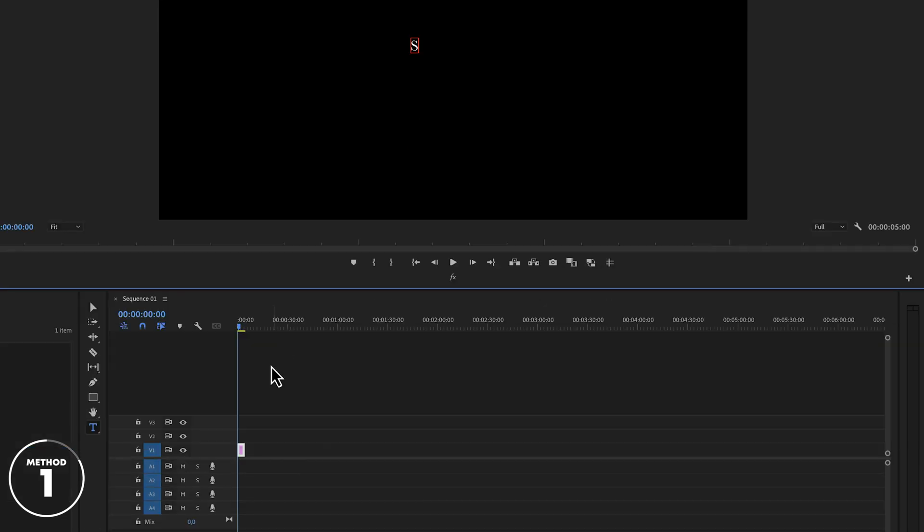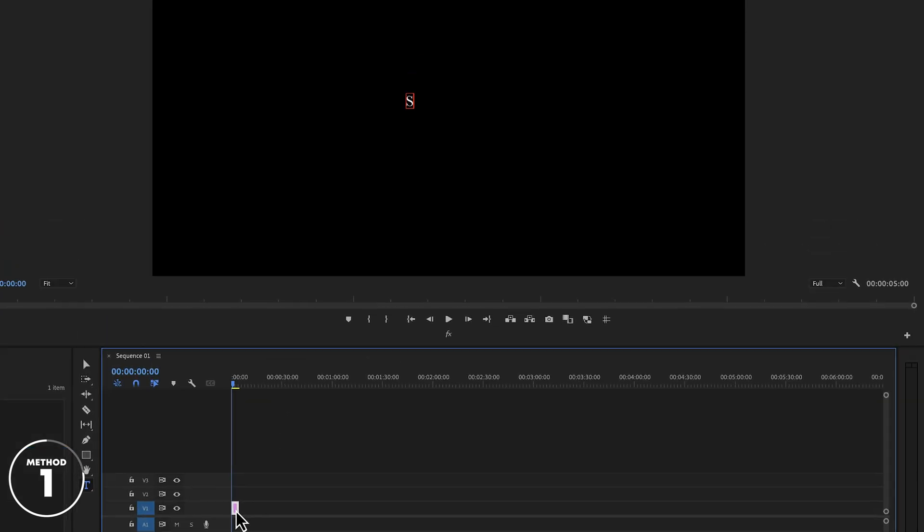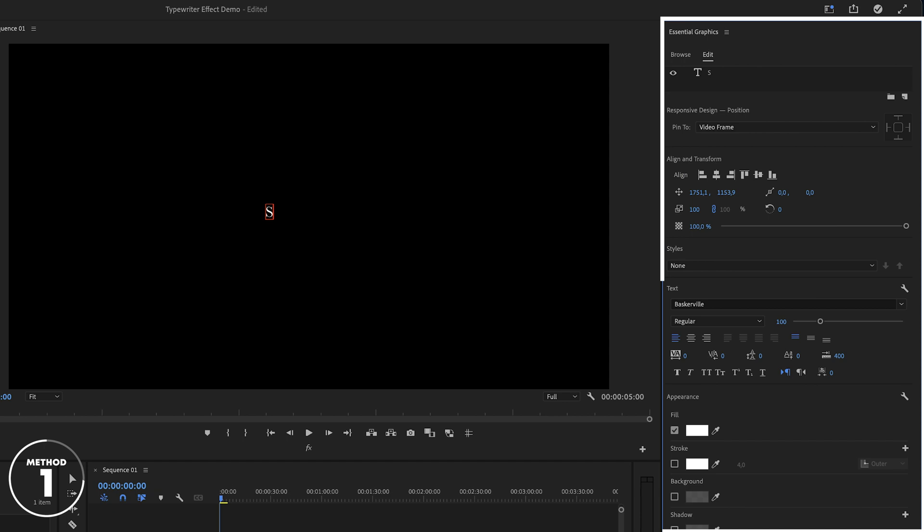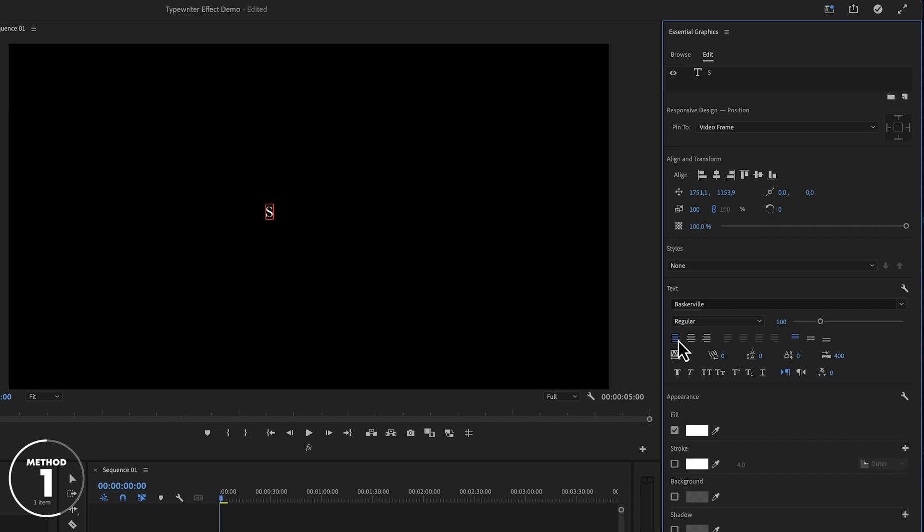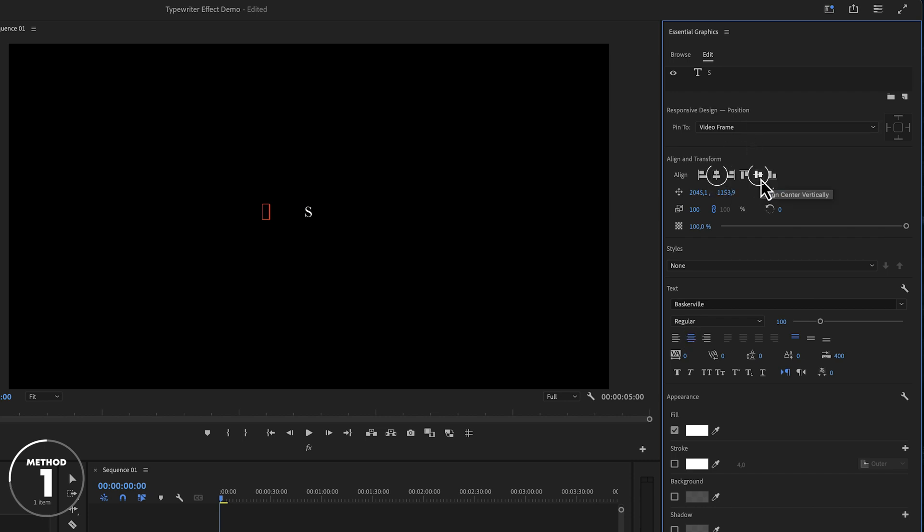Double click on the text layer to open it up in the essential graphics panel. With the text layer selected, change the alignment of the text. For this example, I want to center align it, and then also align it horizontally and vertically.